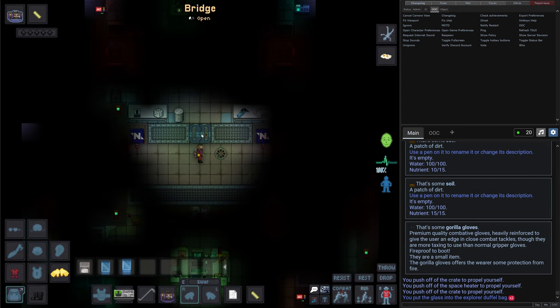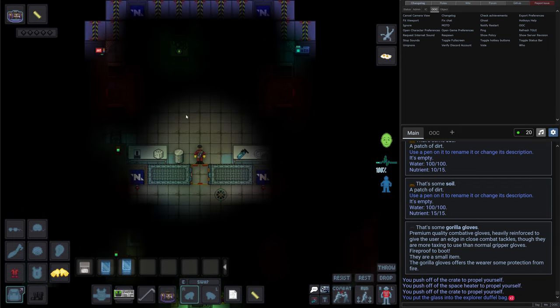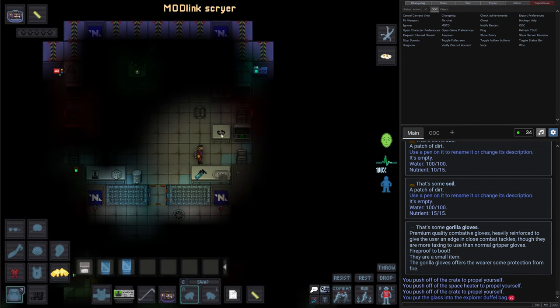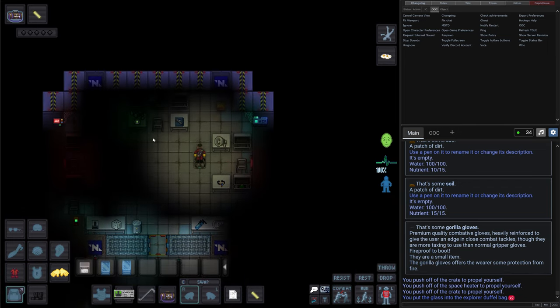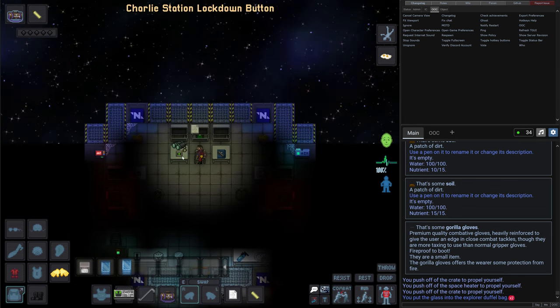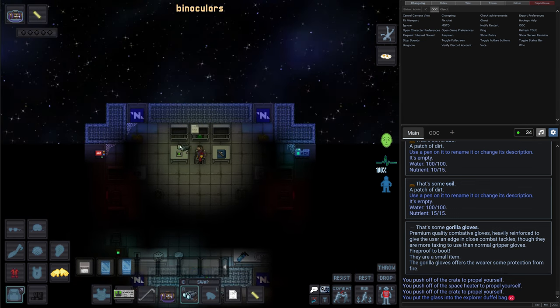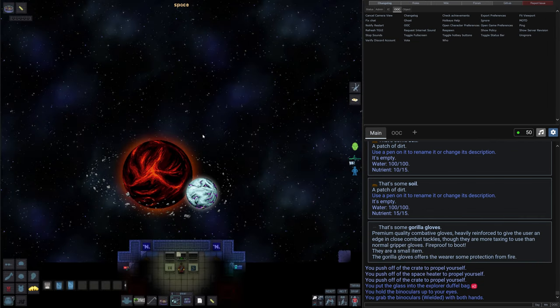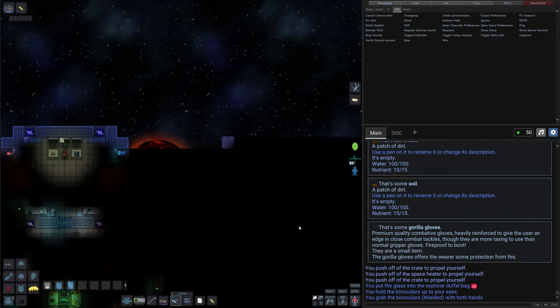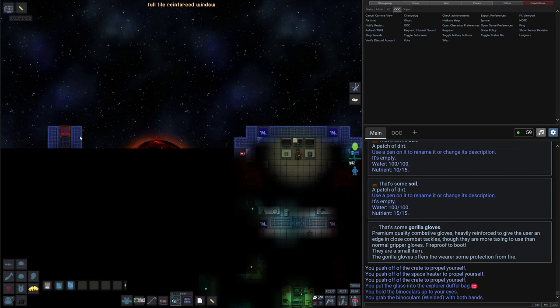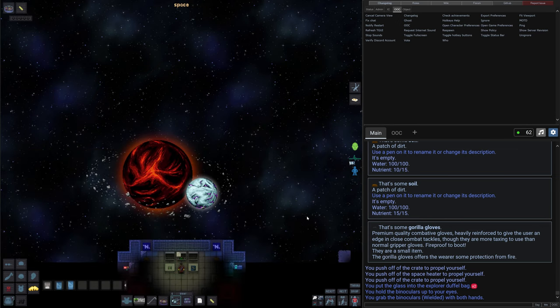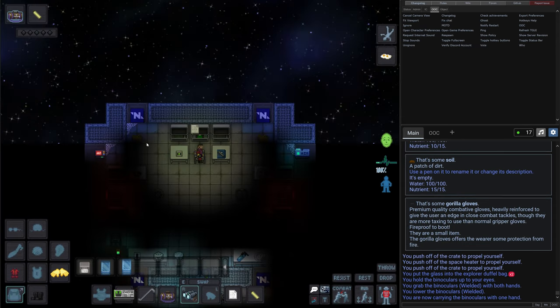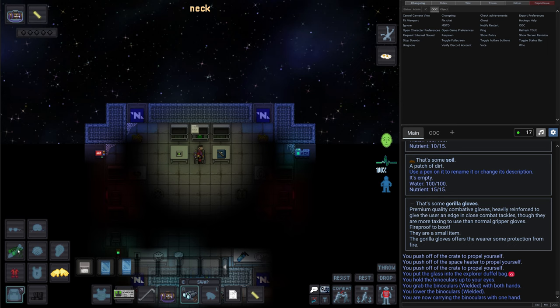All right, seems like this is the bridge. Should be able to find the lockdown here. There's a button. Right, it works. And we also have binoculars. We can check our bearings to see what's there around the station. There's some external glass airlock and some rock here but nothing else. We can put these binoculars to our neck to use it later. And there's some note.